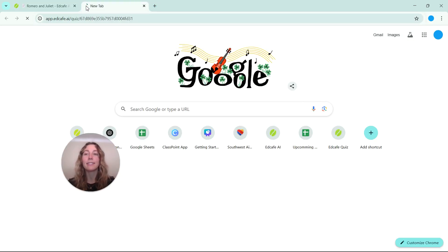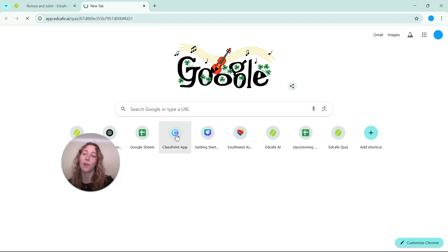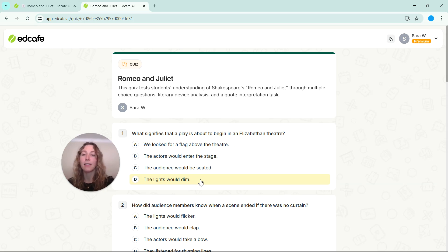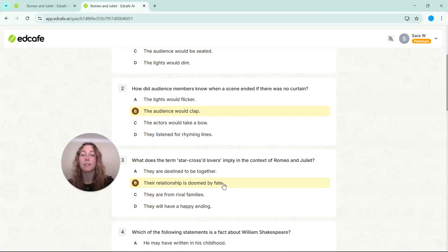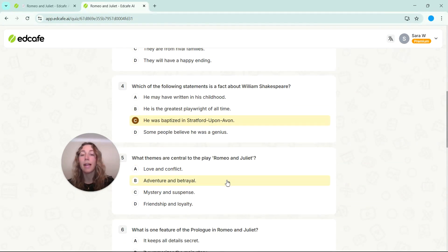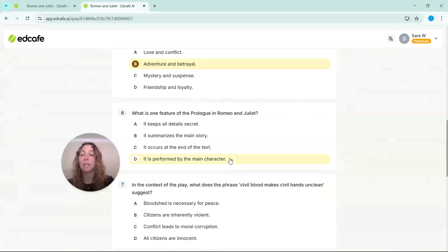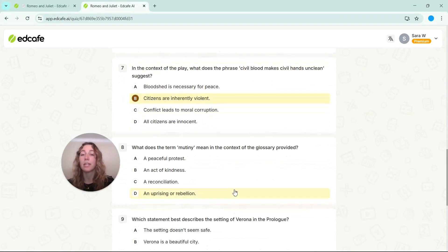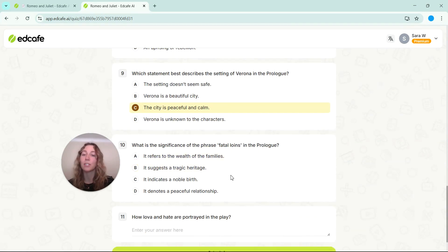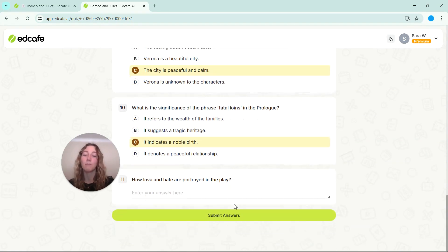So let's go ahead and paste this link in and act as one of our students. So students can type in their name to take this quiz. Then we can go ahead and select some answer choices. Do note that students will have to select an answer choice for every question before they submit.